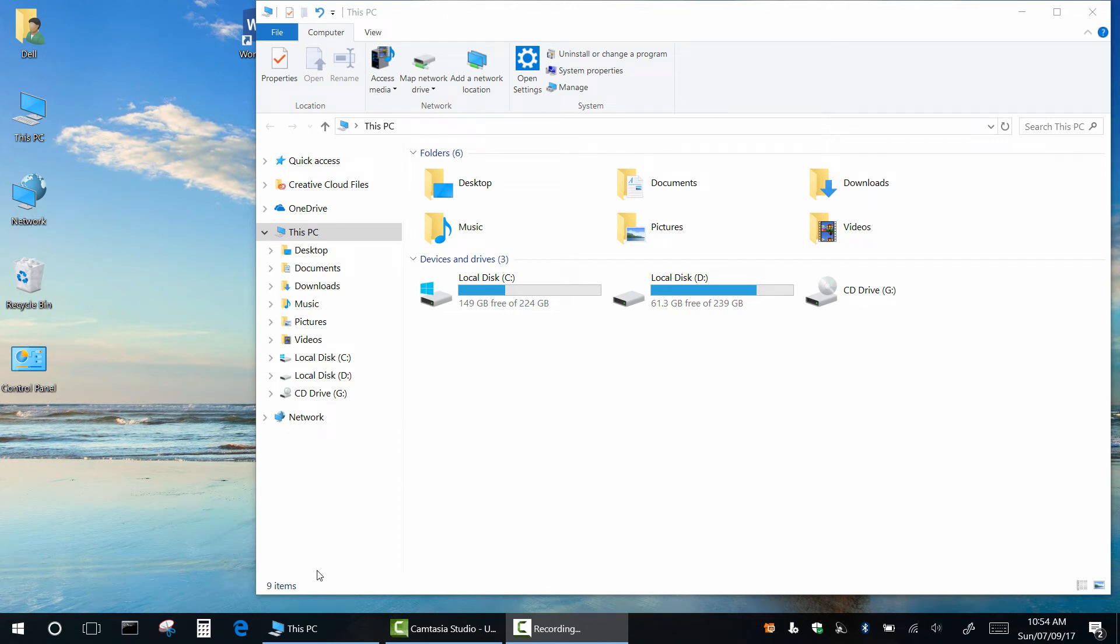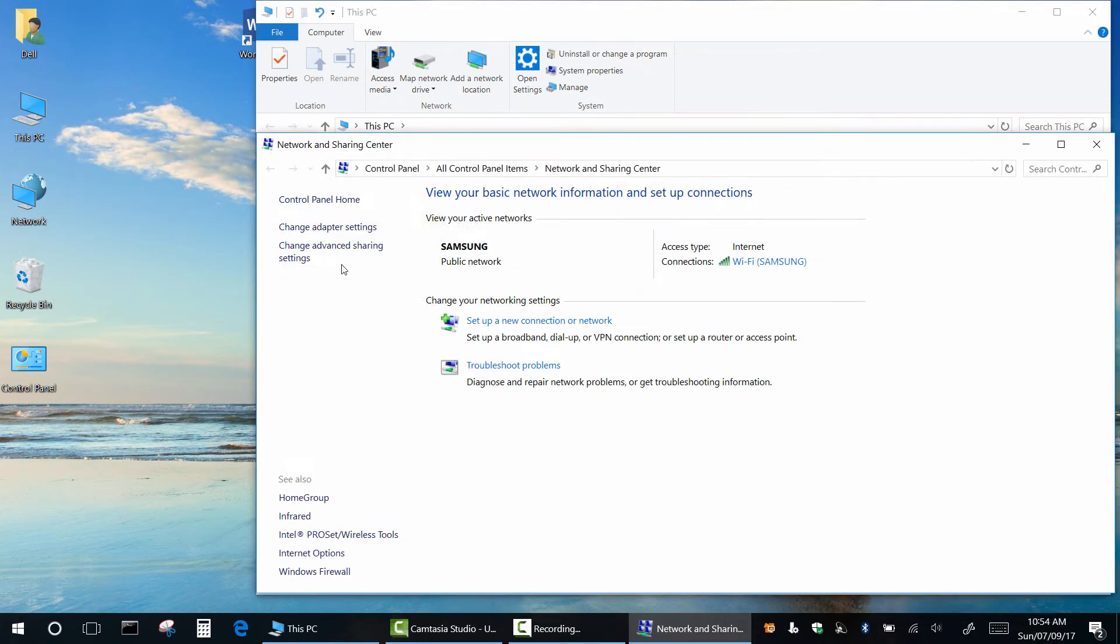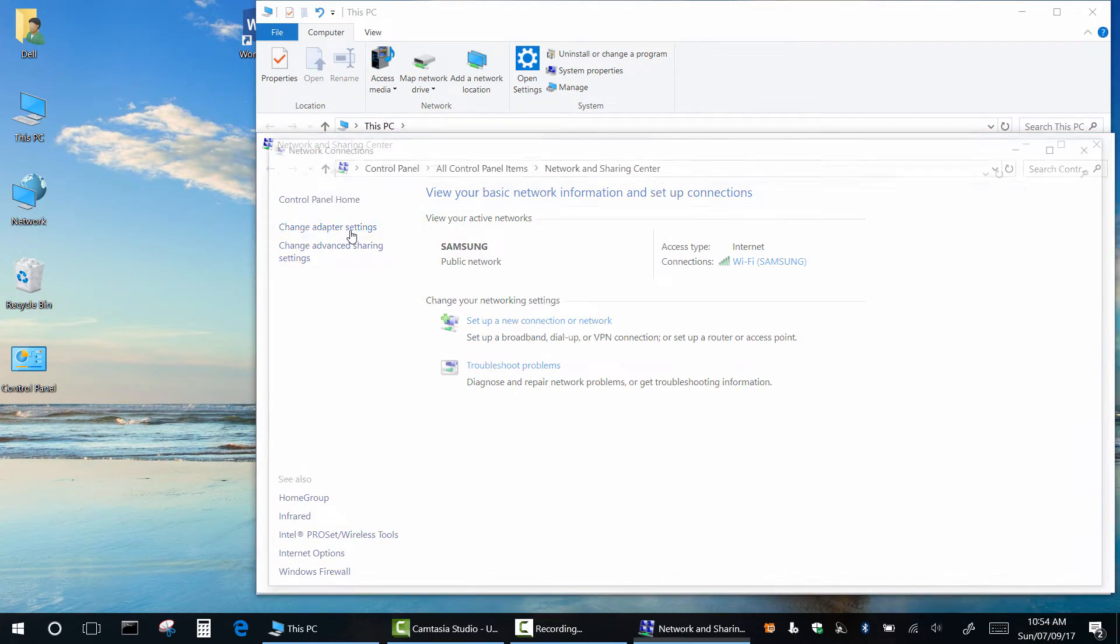Hi, in this video I'm going to show you how to set IP address, subnet mask, and DNS using Windows Command Prompt.